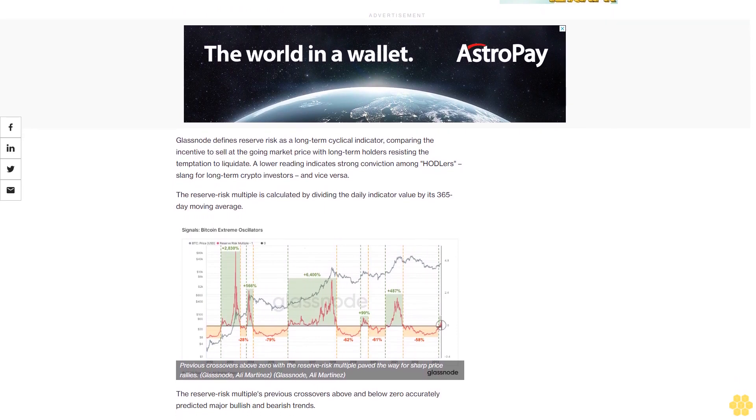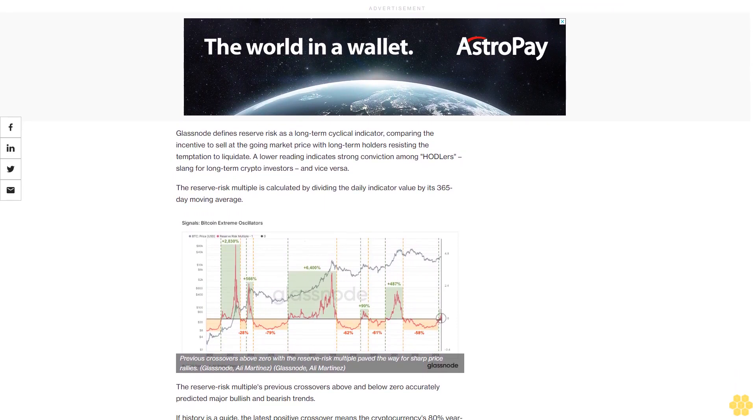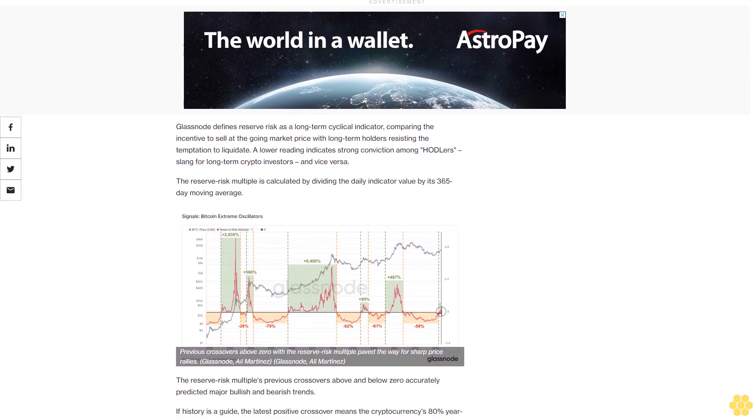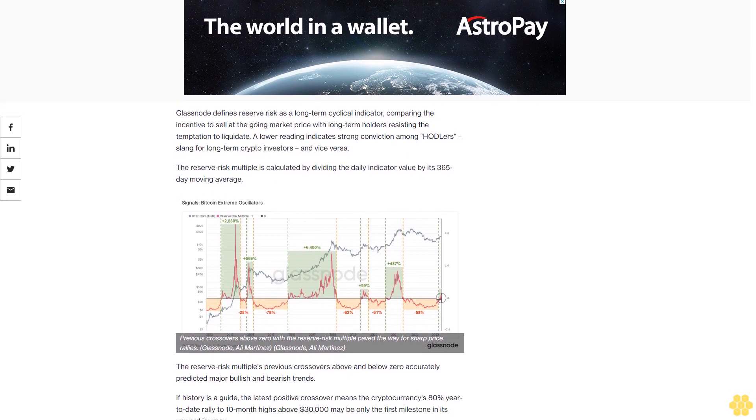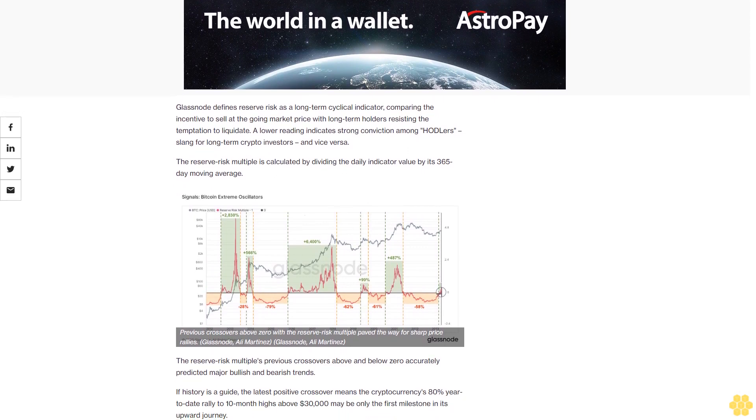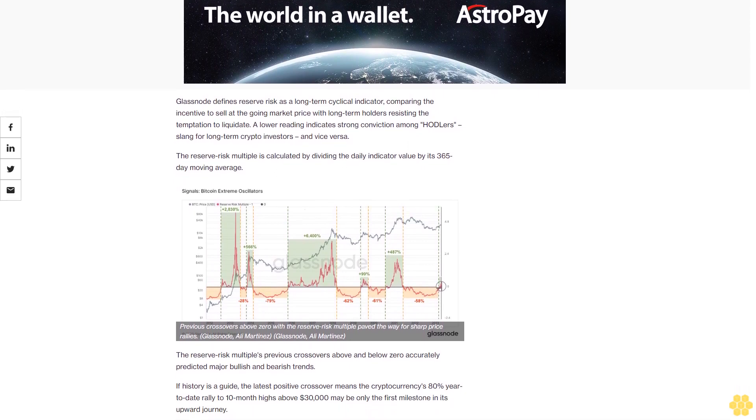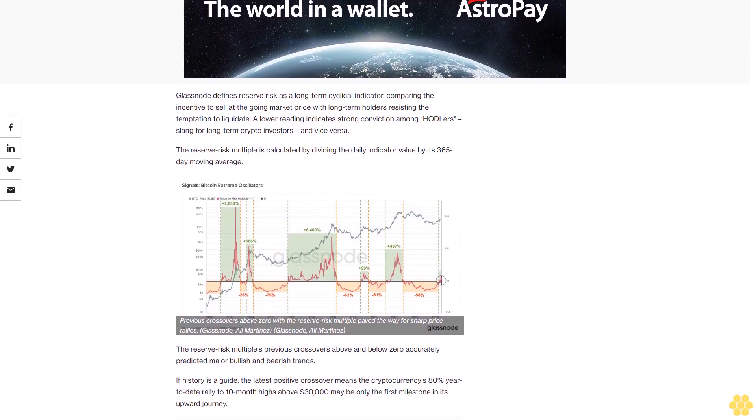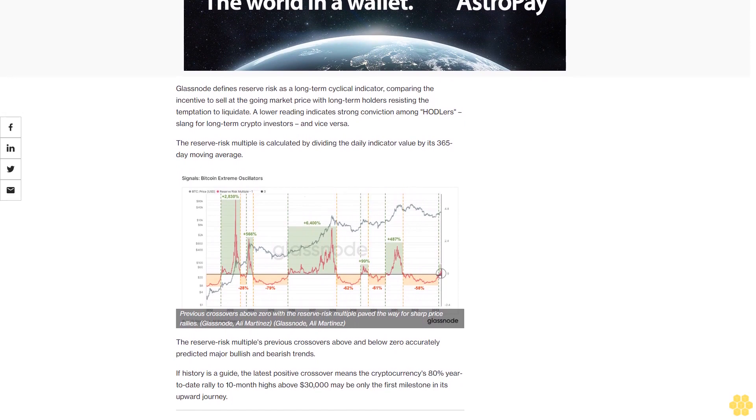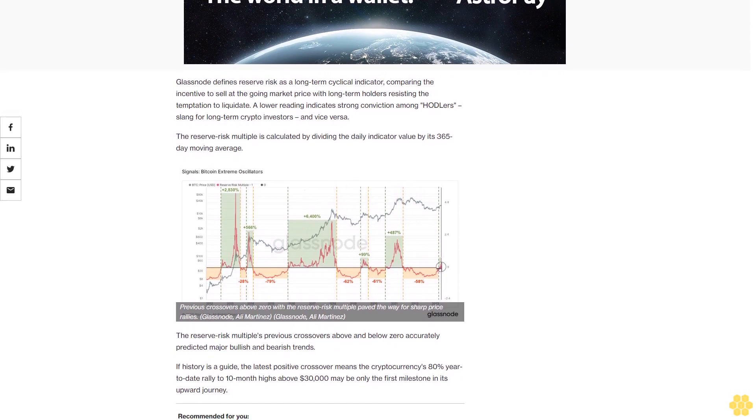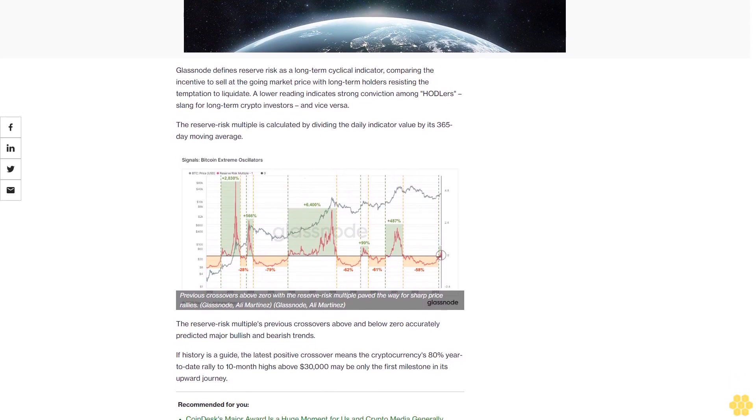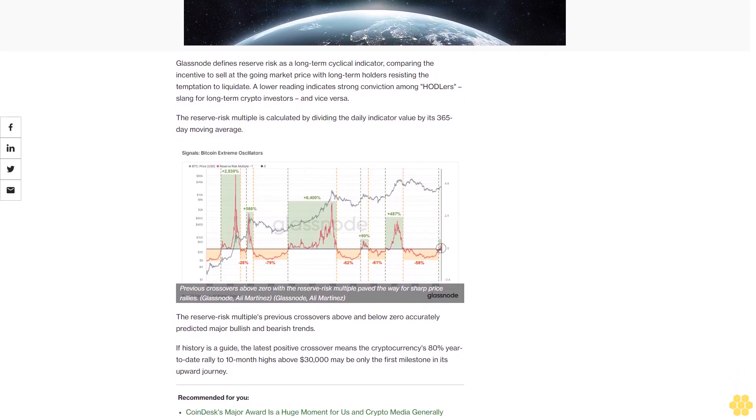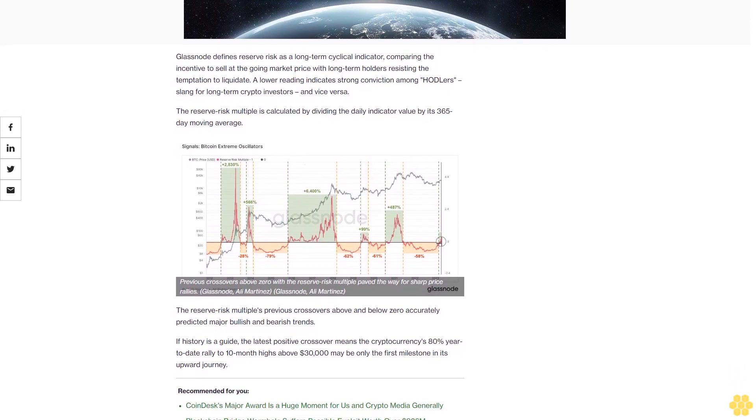The reserve risk multiple's previous crossovers above and below zero accurately predicted major bullish and bearish trends. If history is a guide, the latest positive crossover means the cryptocurrency's 80% year-to-date rally to 10-month highs above $30,000 may be only the first milestone in its upward journey.